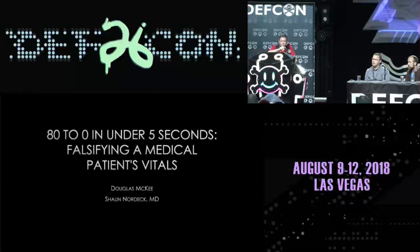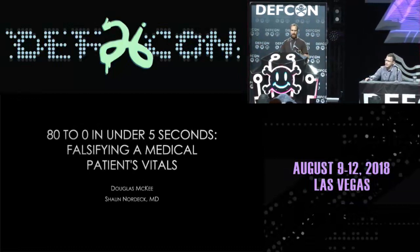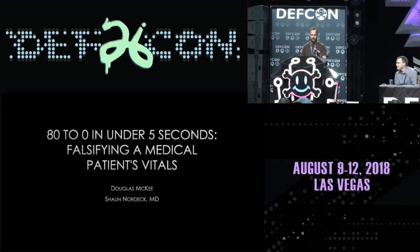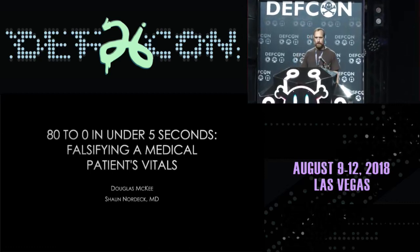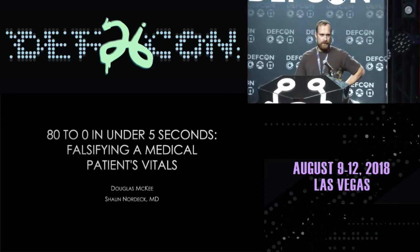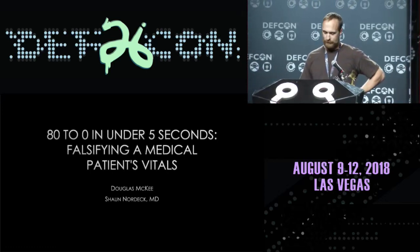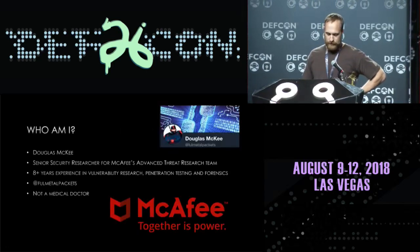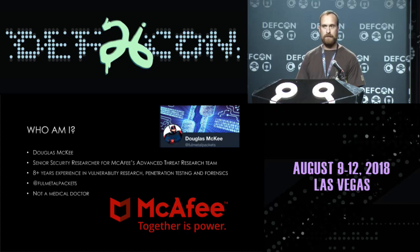With that, I'm going to hand it over to Douglas McKee. Thank you. Just want to thank you for coming and welcome to our talk today. We're really excited to be here and hopefully you won't find this too boring either. So first of all, who's the crazy guy standing in front of you? My name is Douglas McKee. I'm a security researcher on McAfee's Advanced Threat Research team.